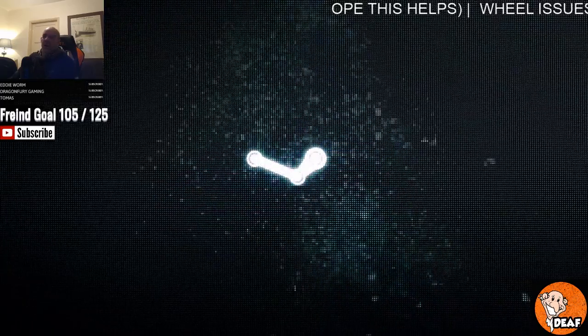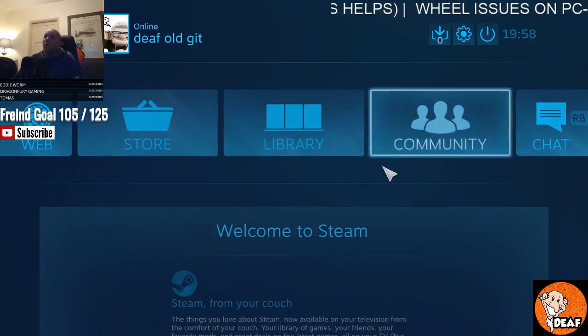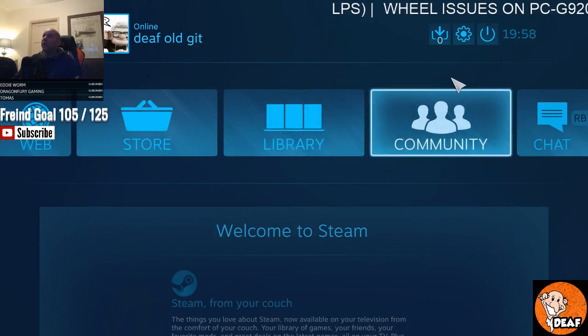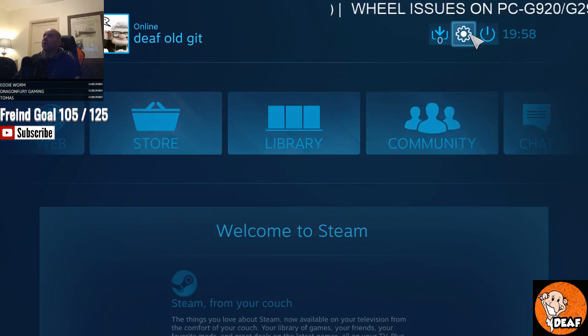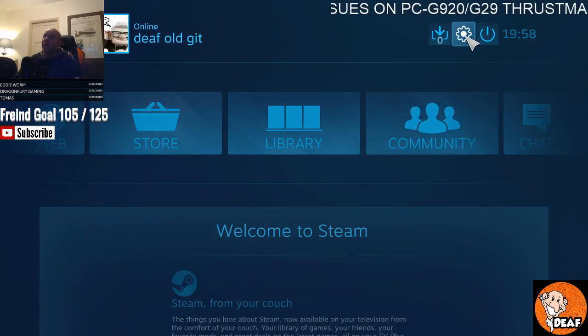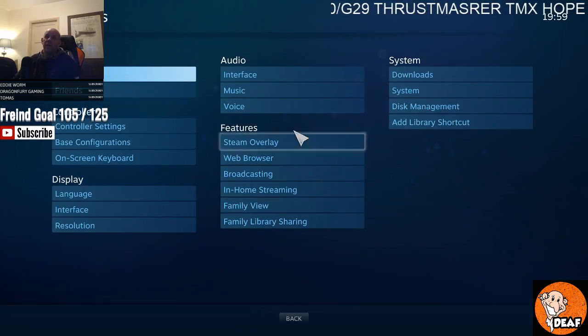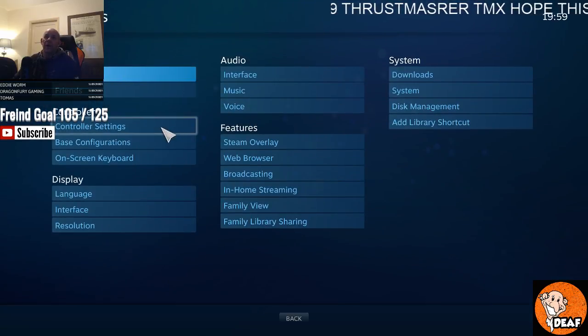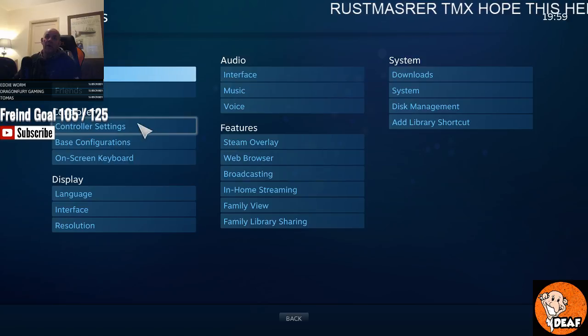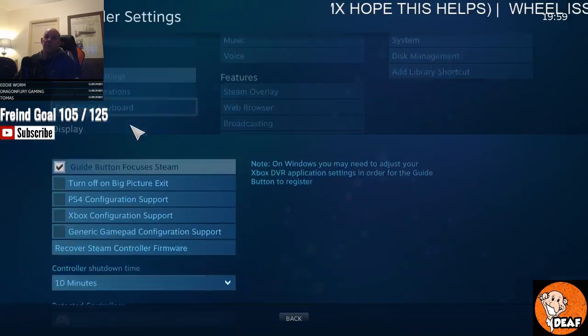Once you're in your Big Picture Mode, go to the middle where it's got your Settings. Click on your Settings, and then go across to the left-hand side where it all says Controller Settings. Go to your Controller Settings.